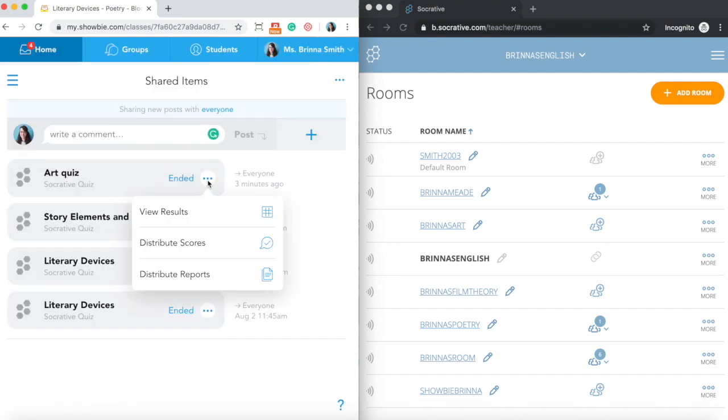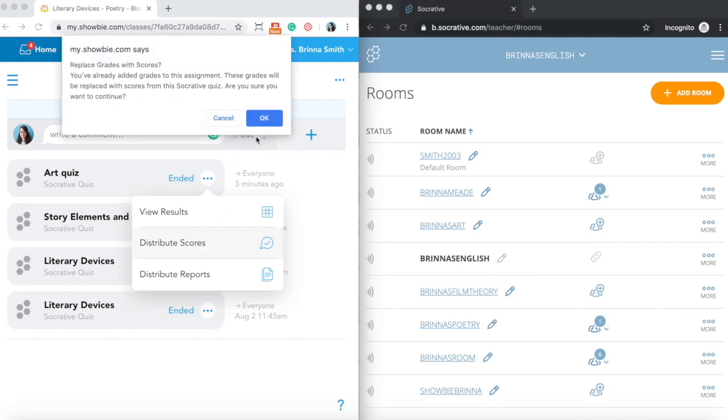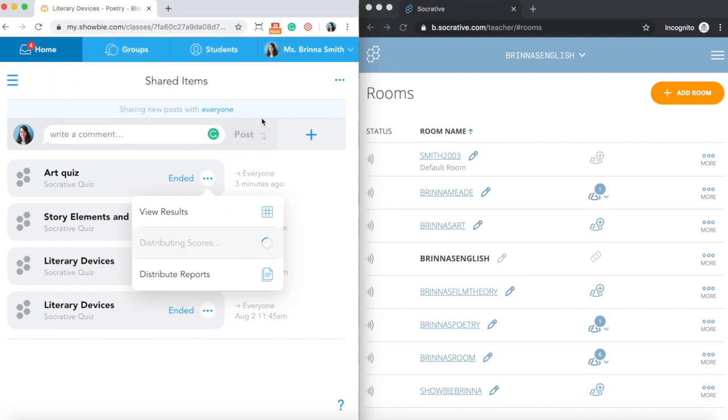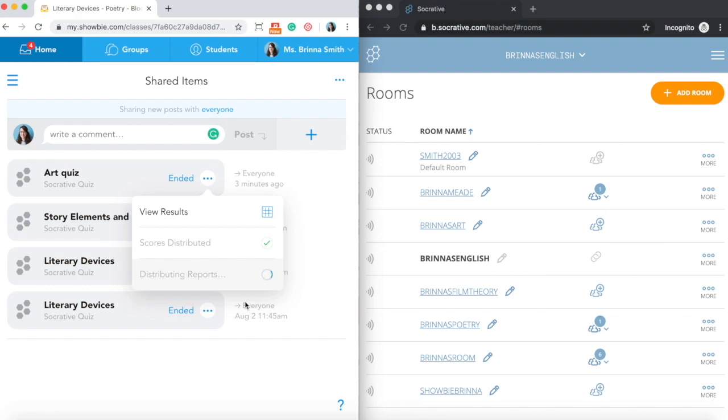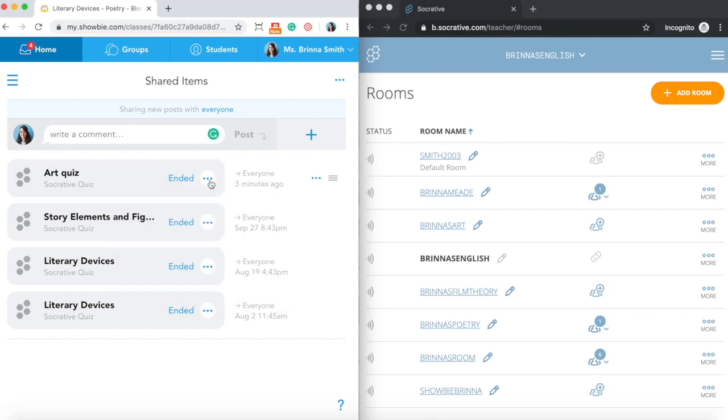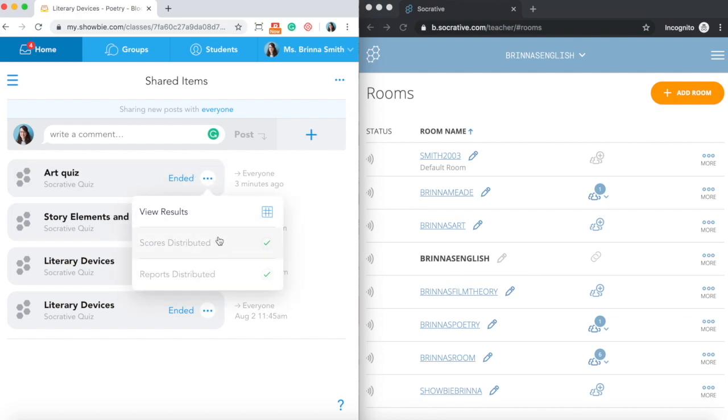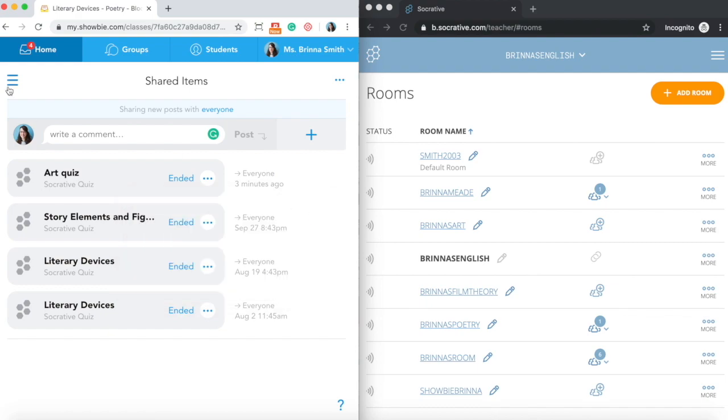I now can also go in and distribute both scores and reports for this quiz. Again, I just had the one student complete this for this demo, so I'm only going to receive that information for the one student account. But you just click on both of those buttons as you need them, and you'll be able to see once it's confirmed that it's moved all that information over into Showbie for you. And then if you ever click on that again, you'll be able to confirm as well that you've already distributed that information.